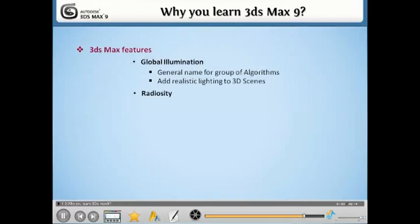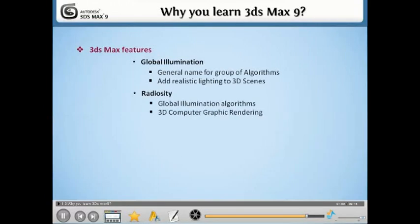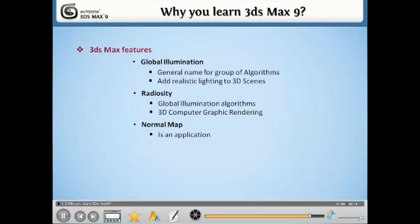Radiosity is a global illumination algorithm used in 3D computer graphics rendering. Normal map creation in 3D computer graphics is an application of the technique known as bump mapping, which we will discuss in upcoming lessons.